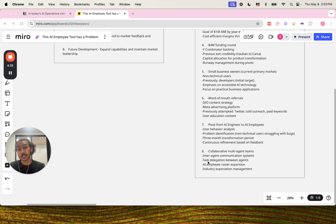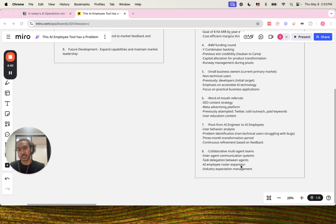Number eight for feature development: collaborative multi-agent teams, interagent communication systems, task delegation between agents, AI employee roster expansion, and industry expectation management.